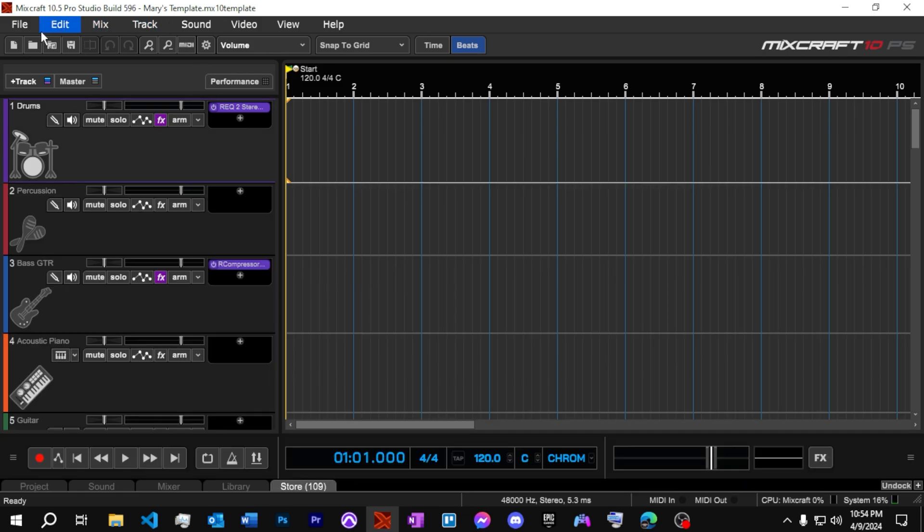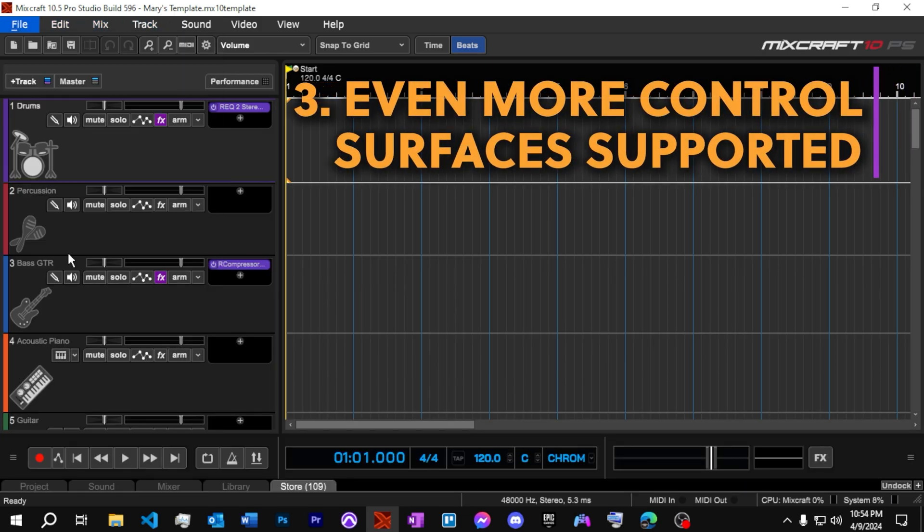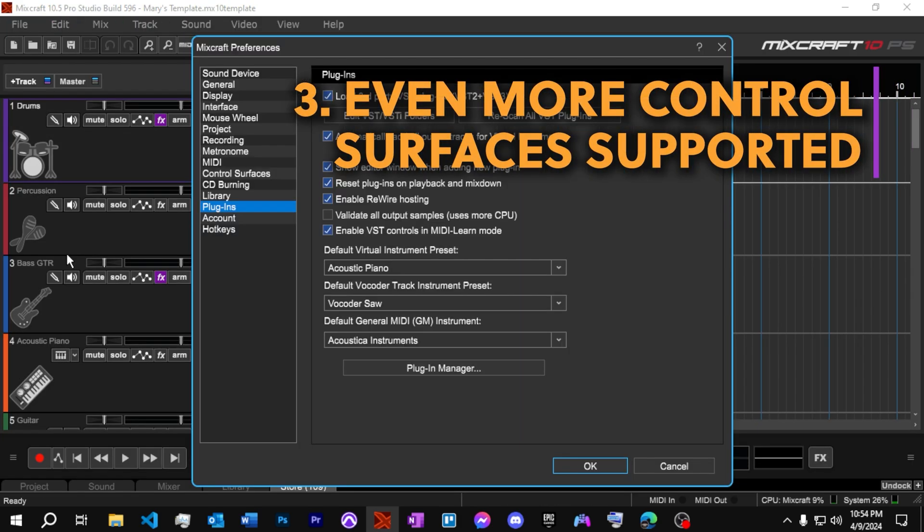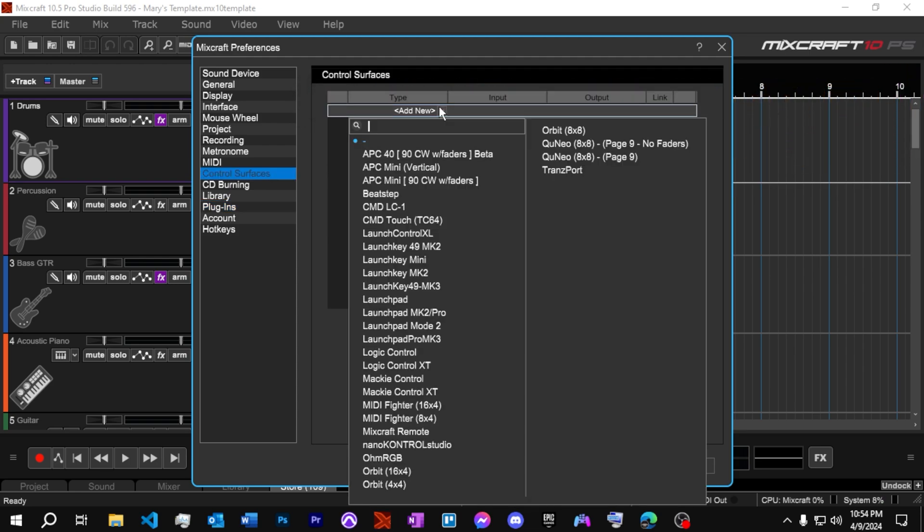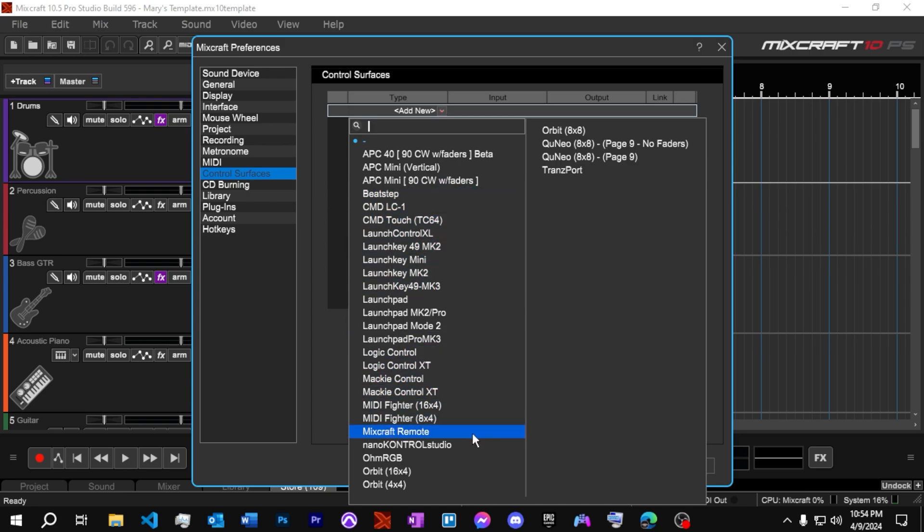Next up, another great thing that they have supplied with the update is they have an entire new slew of control surfaces that they support. So we've got some of the Novation's and the Mackie's and we've got quite a few other ones available now.